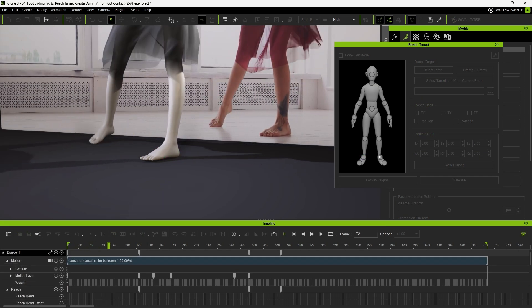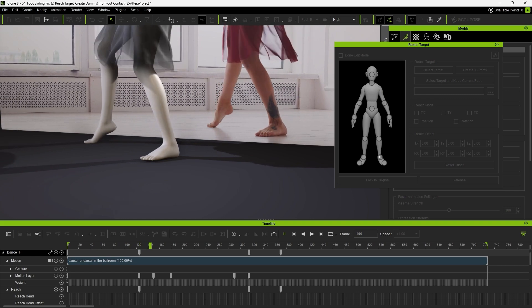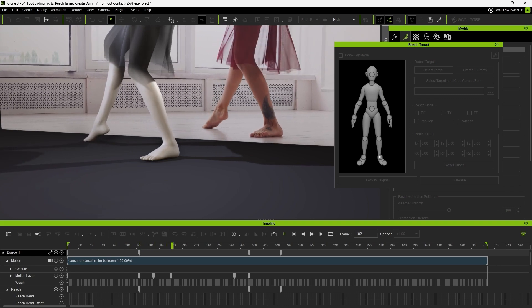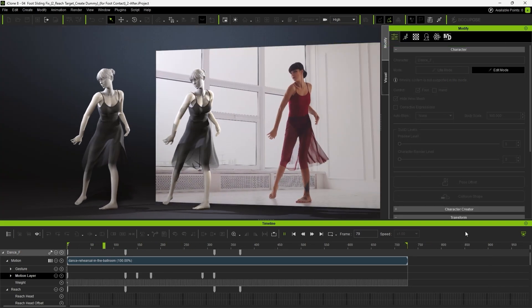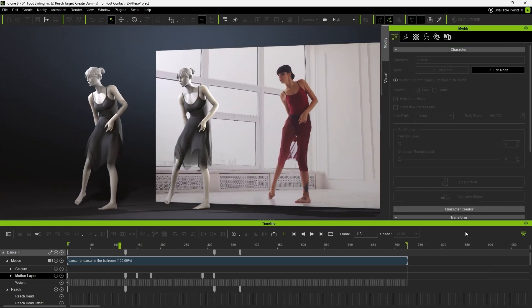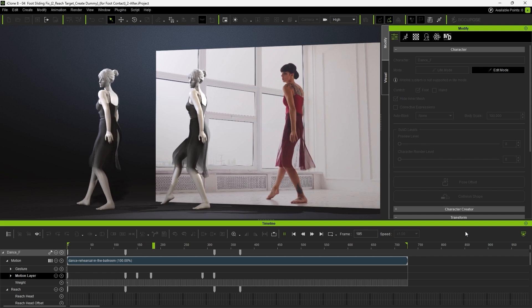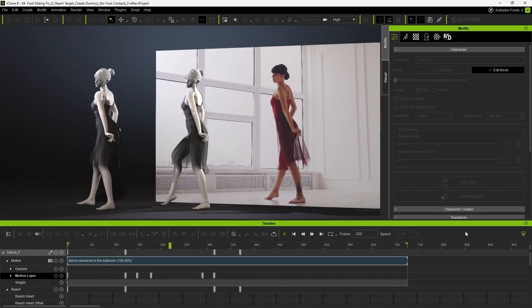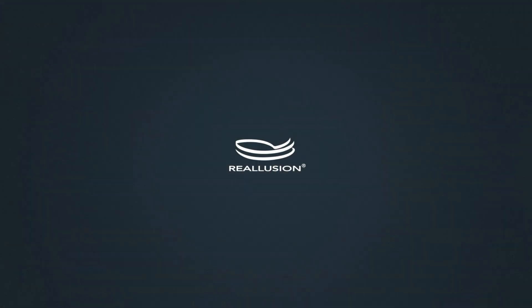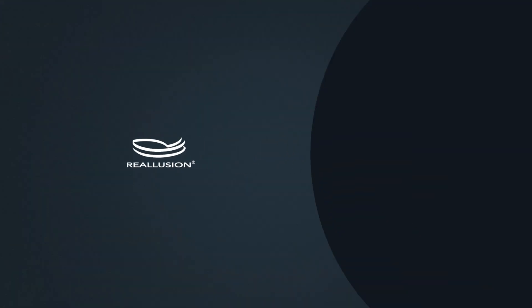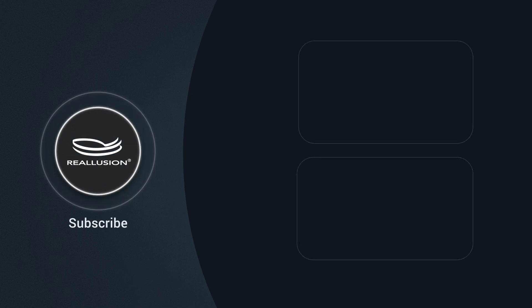And there you have it, a clean, grounded motion with accurate foot contact and stability. With just a few simple adjustments, you can quickly eliminate foot sliding and achieve a much more natural motion with minimal effort. That wraps up this quick tutorial, hope you found it helpful. See you in the next one!